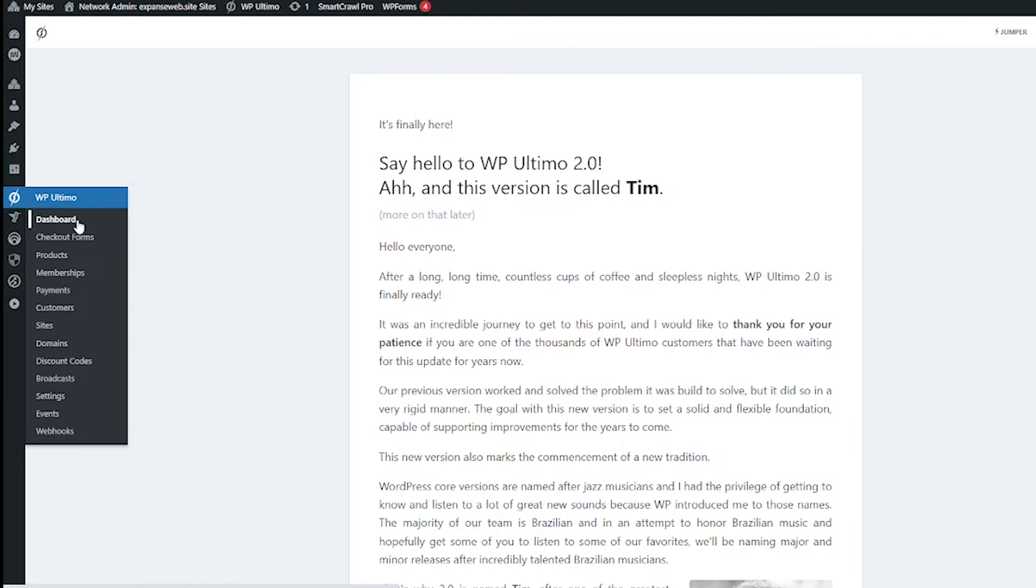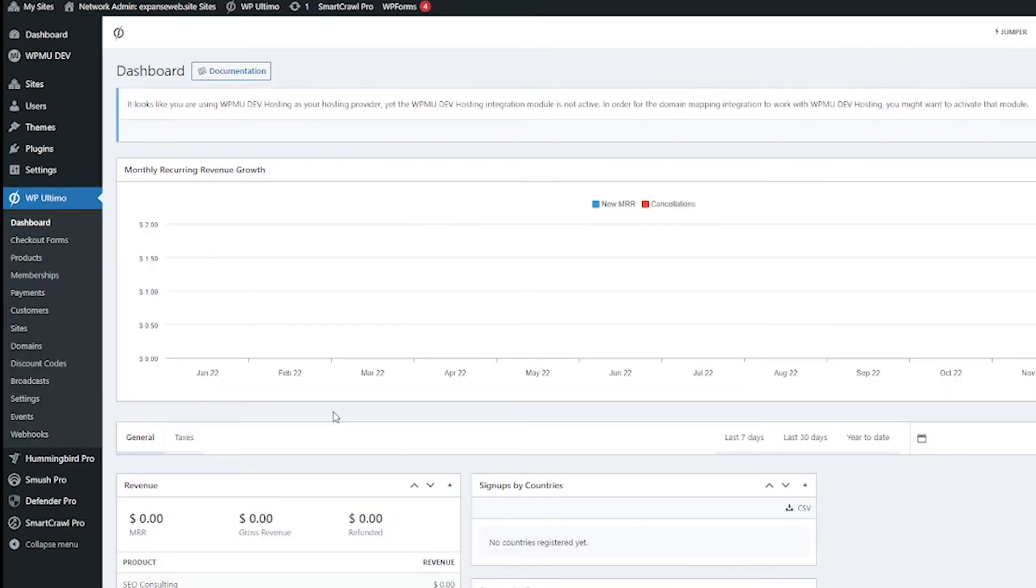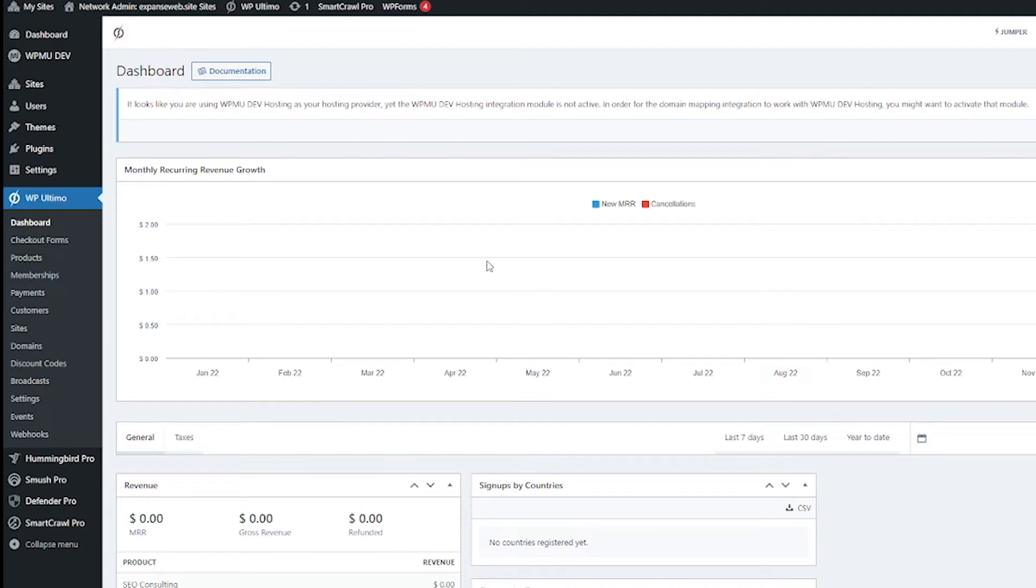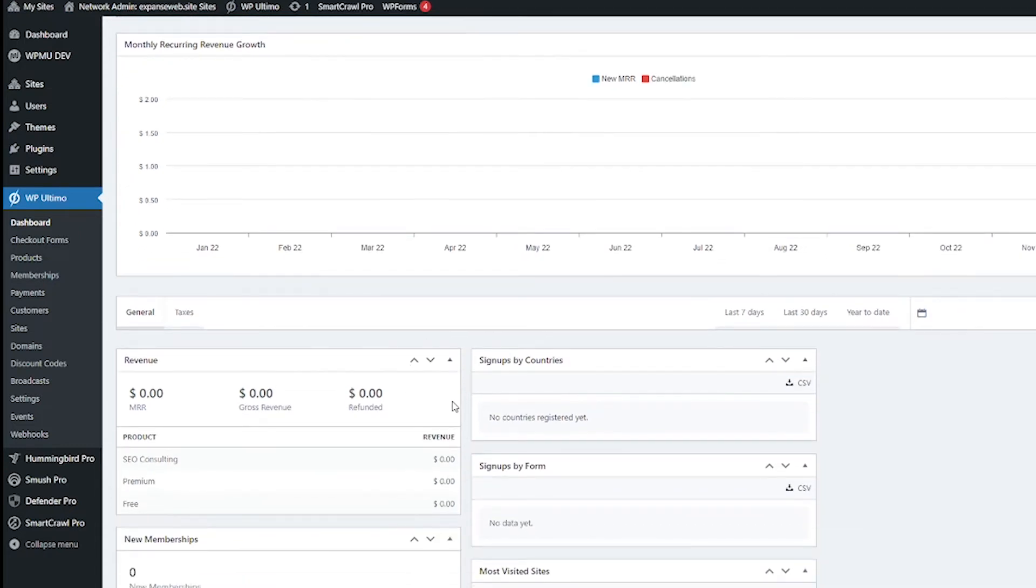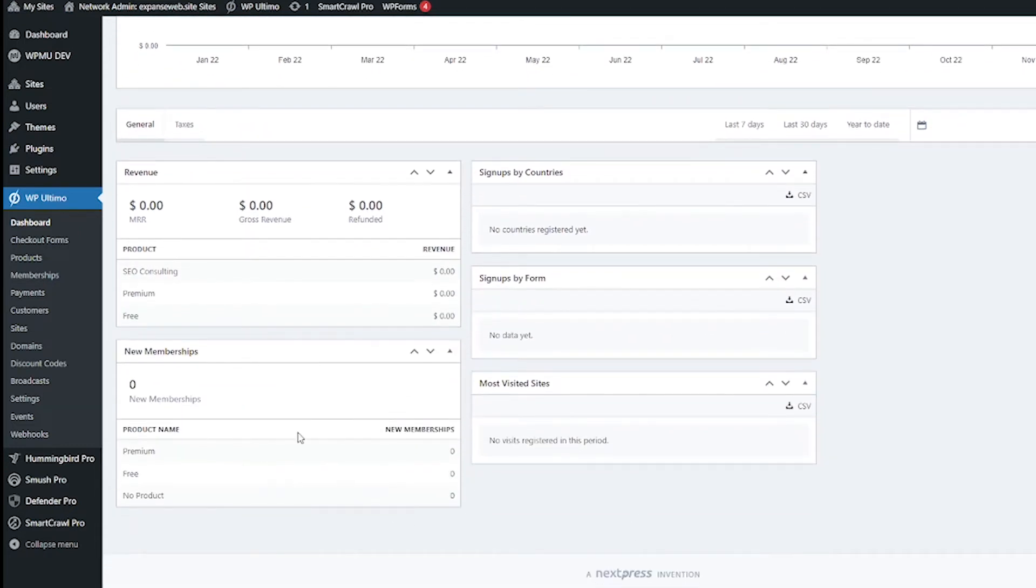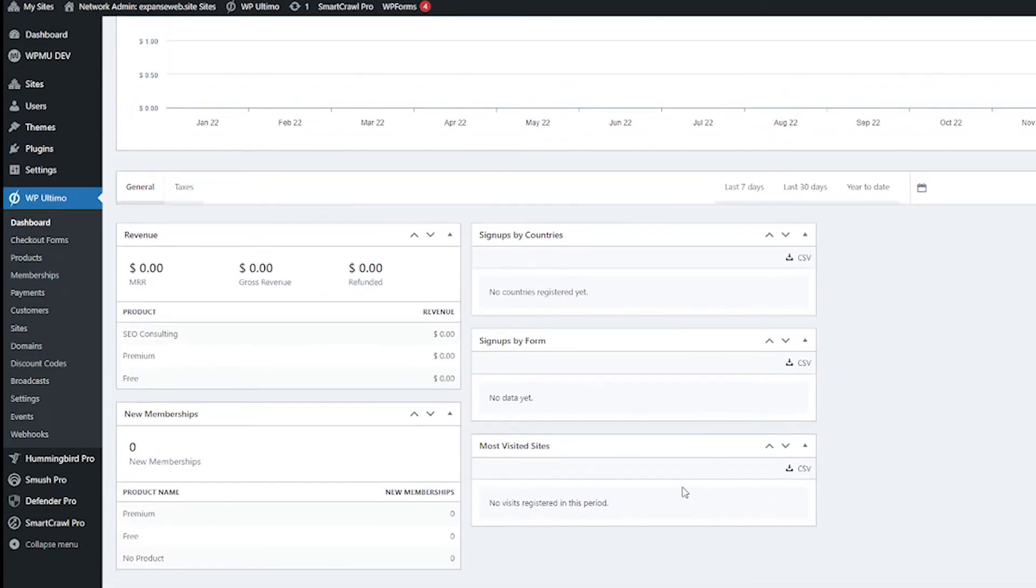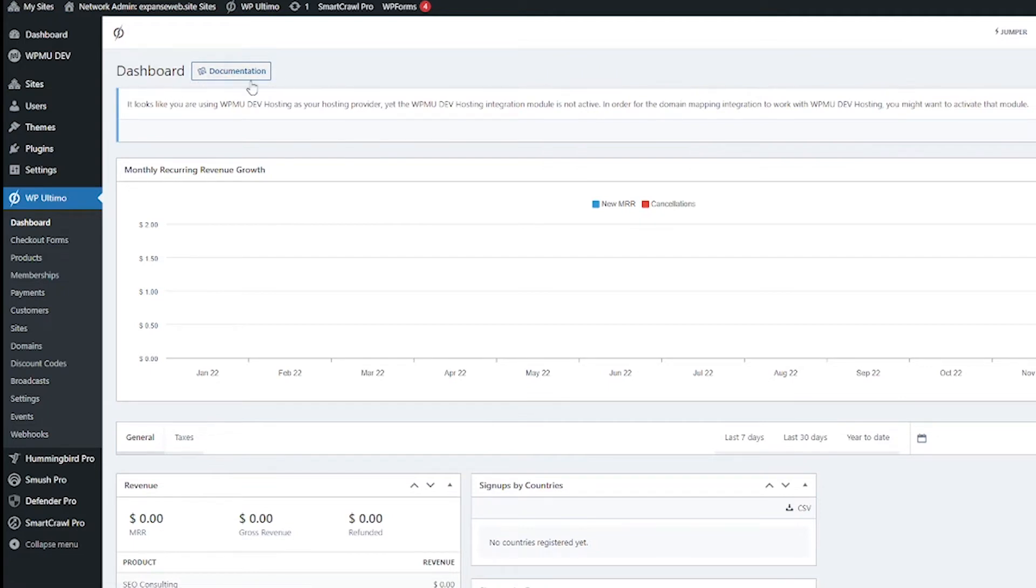Here we are on the dashboard and it is a dashboard. It's going to show you your growth information about your revenue, information about the memberships and where they're coming from. And I'm pretty sure all of the WP Ultimo tabs are going to have a documentation link on each page in case you get confused and you want to see their official documentation.